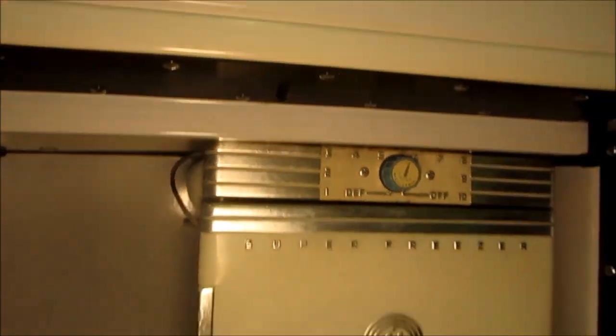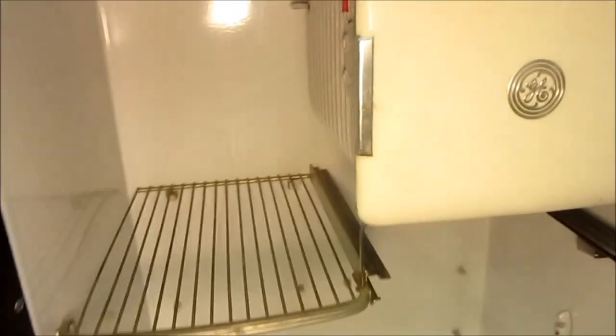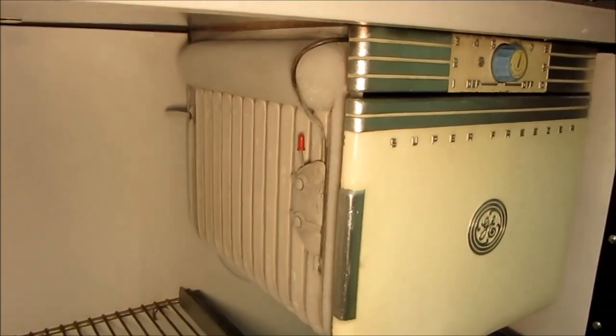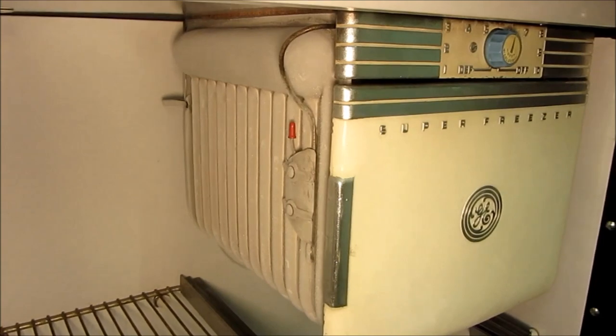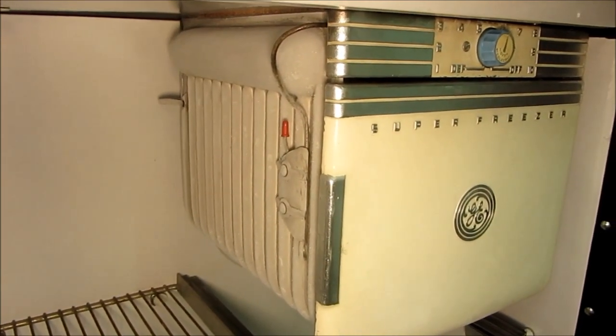But for today I just wanted to conclude the cooling system repairs and show that she's in operation. We'll let her run for a test while. Thanks for watching.